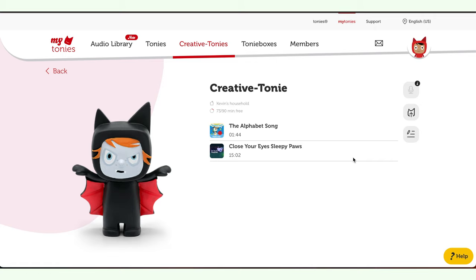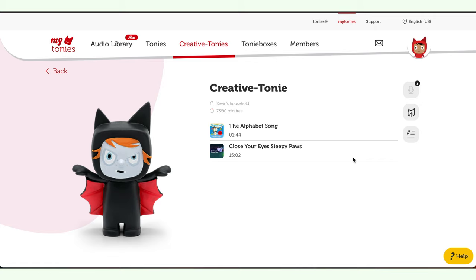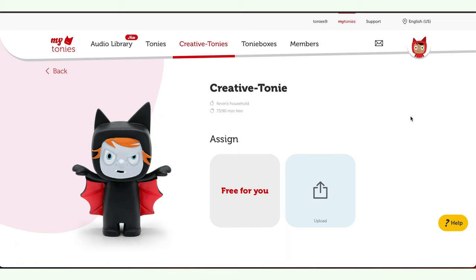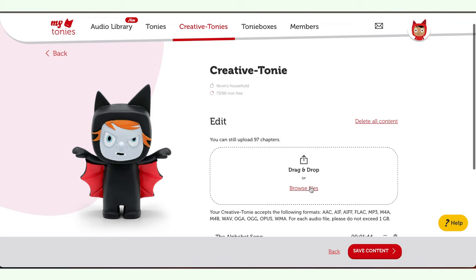From here, you can simply click on the Creative Tonie you want to edit. Here I only have two songs. You can easily upload songs you already have by clicking on this little icon right here — it has two options for you: upload or free for you. Let's go ahead and start with upload first, which is pretty easy. It says here to just drag or drop the files from your library, or you can browse files.